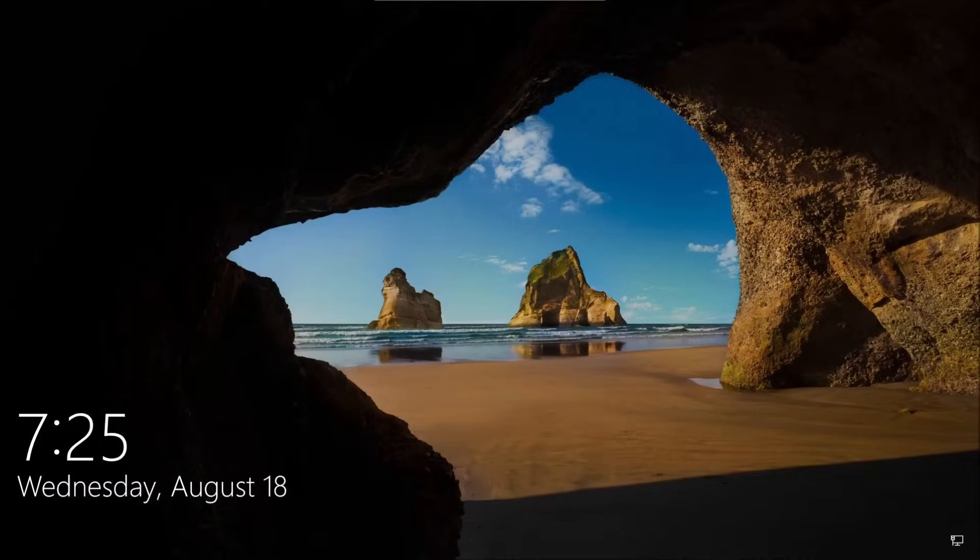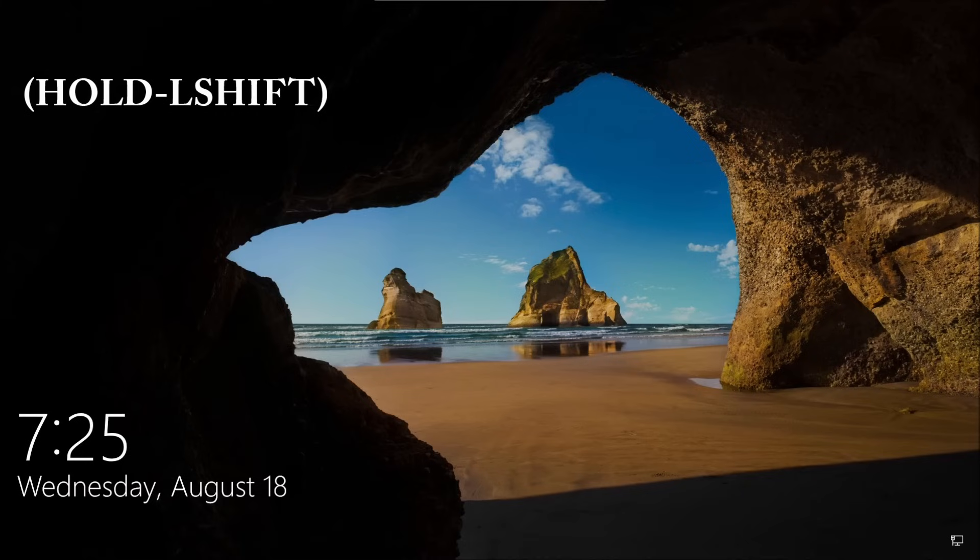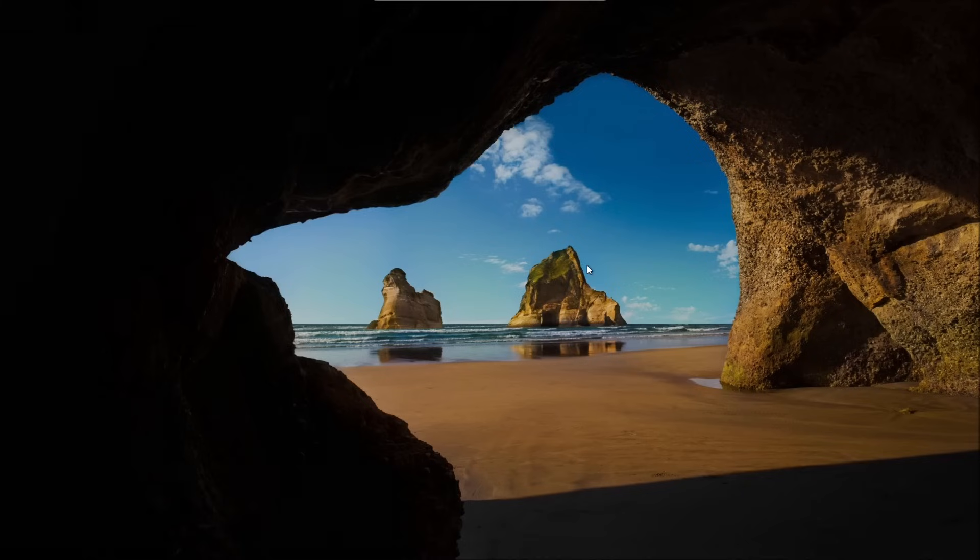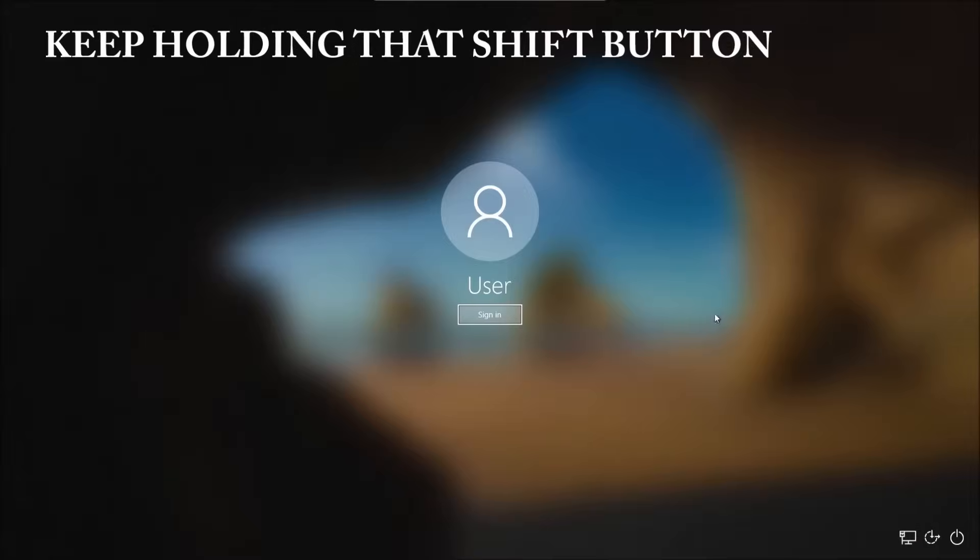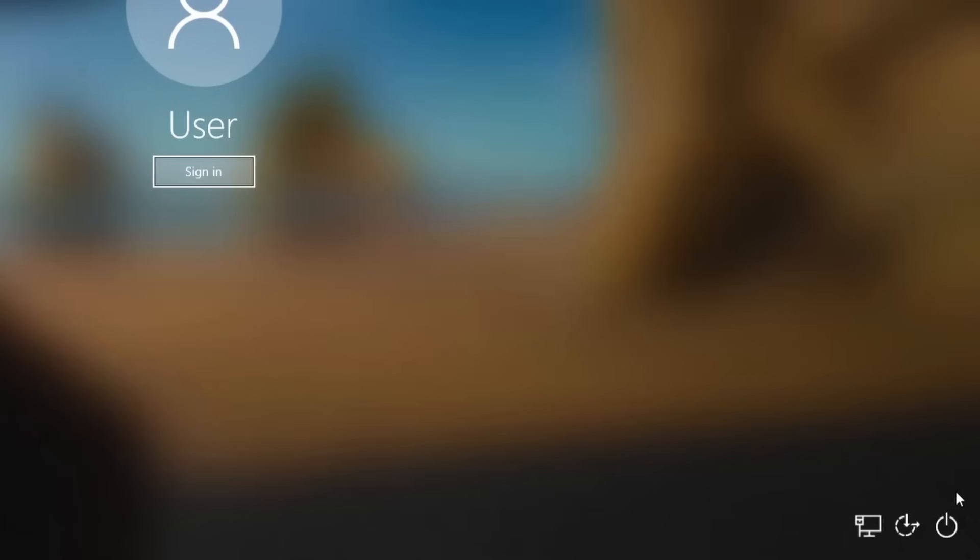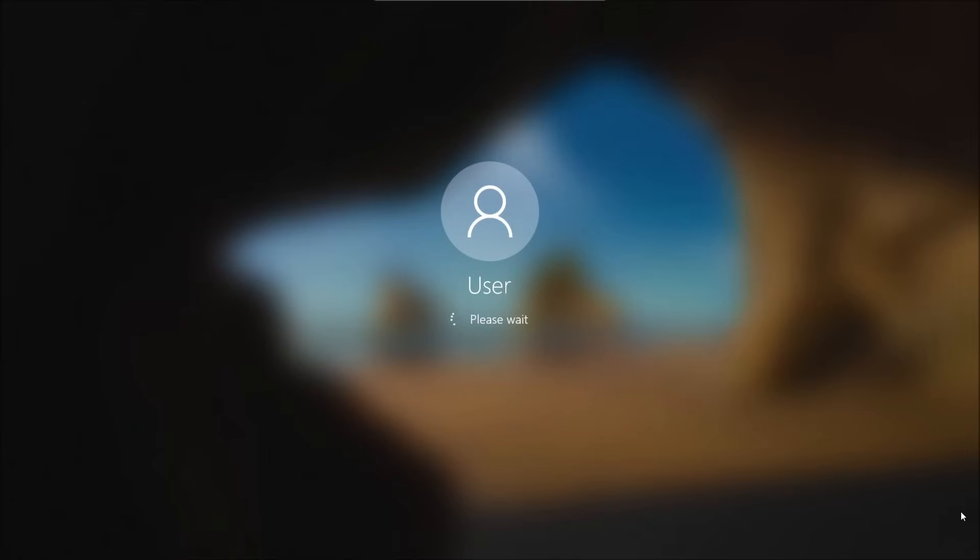After we sign out, we're going to press and hold the Shift button on our keyboard, the left Shift button. We're going to click anywhere here and then go to the power button below. We're going to click on that and then do a restart while holding Shift, then release that Shift button.